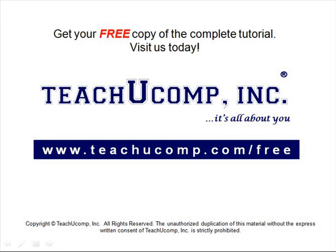Get your free copy of the complete tutorial at www.teachucomp.com forward slash free.